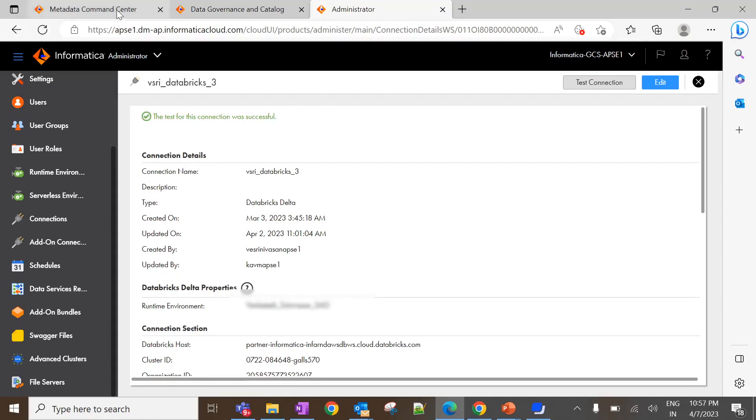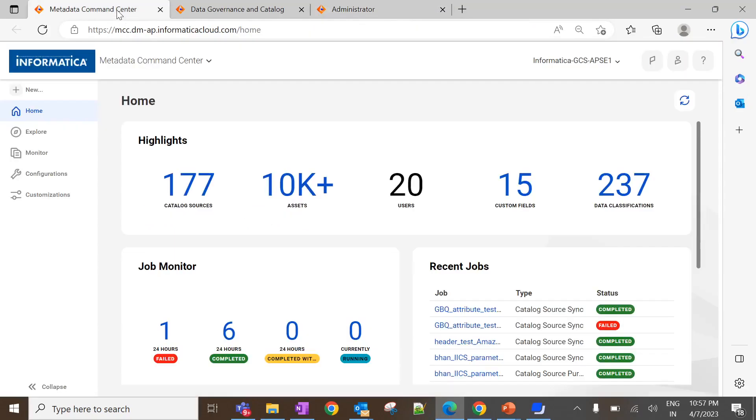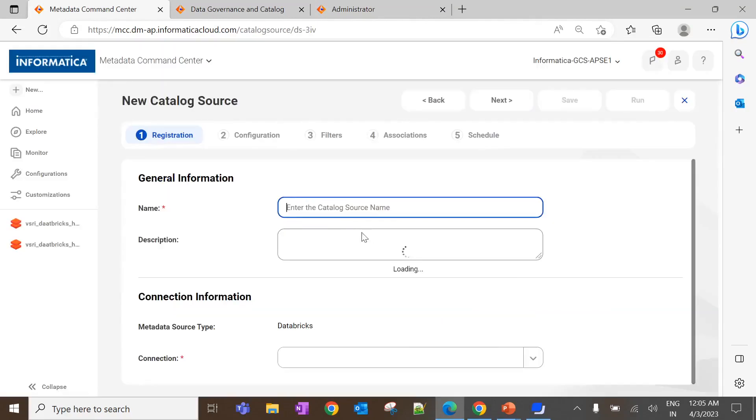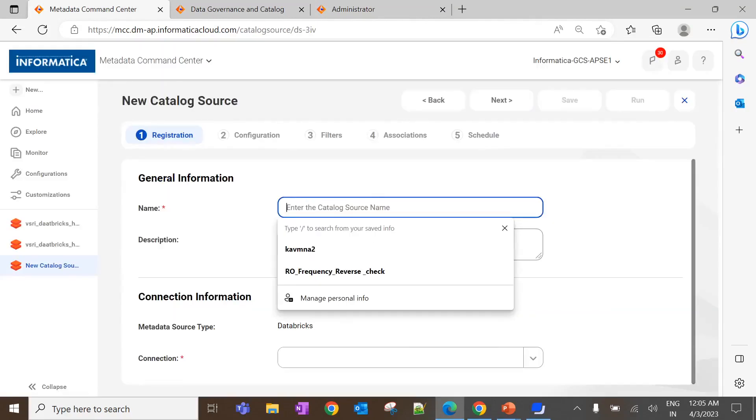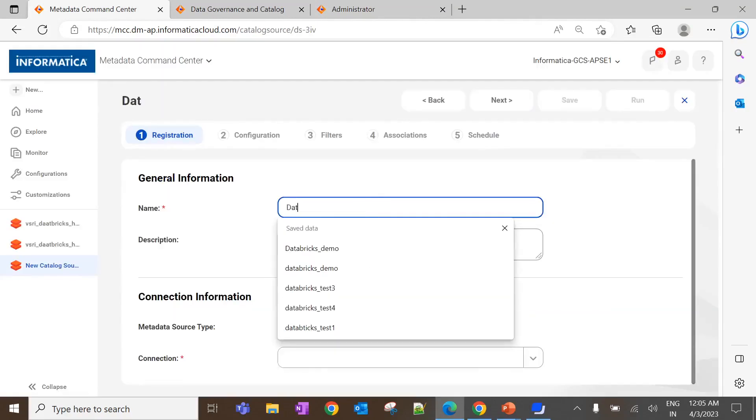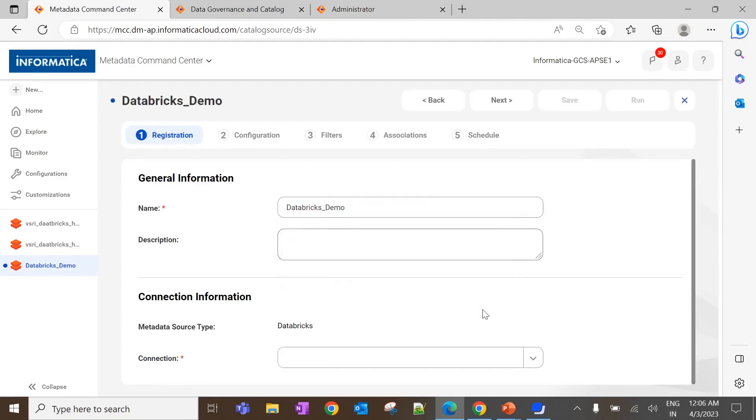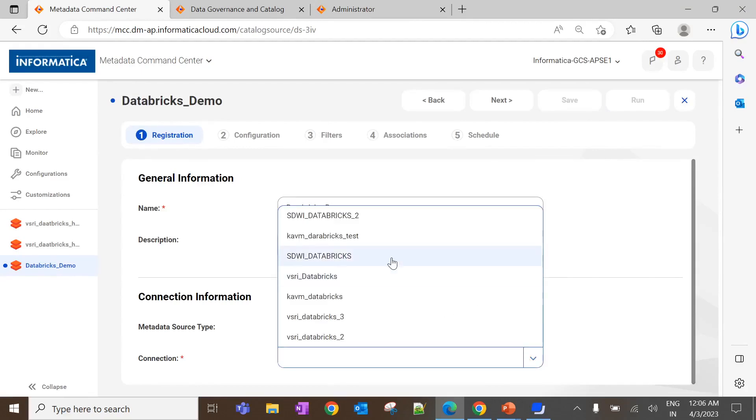Navigate to metadata command center. New, catalog source, Databricks, create. Enter the name of the catalog source. And then, here we can able to see the list of connections which is created for the Databricks type. Let me select the connection which I showed you now.